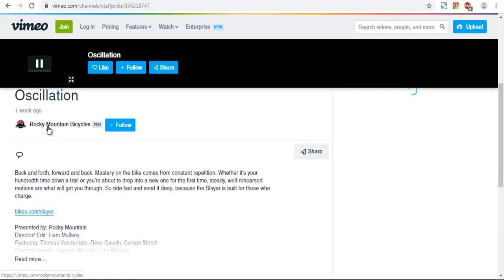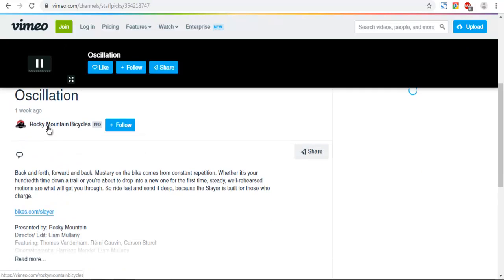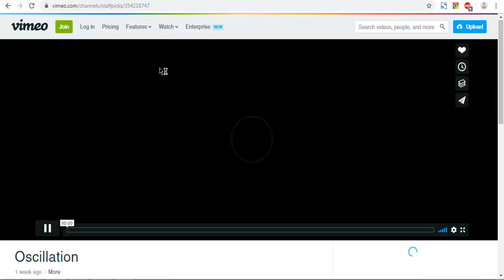Now let it load. There we can find embed and share options. Click on share option.